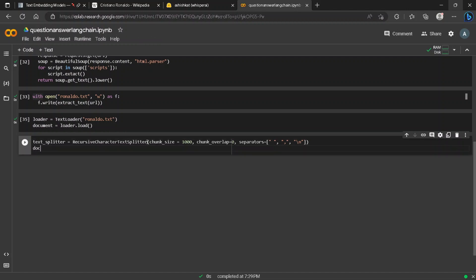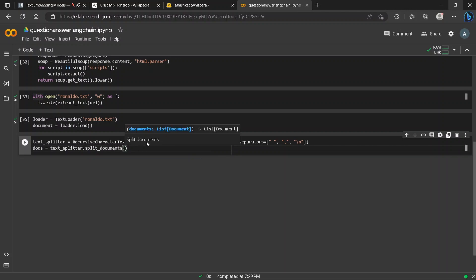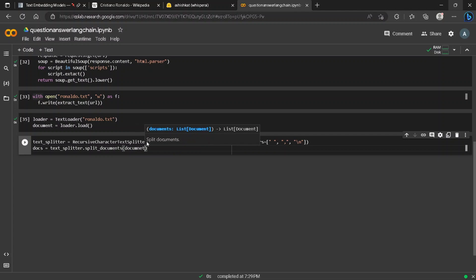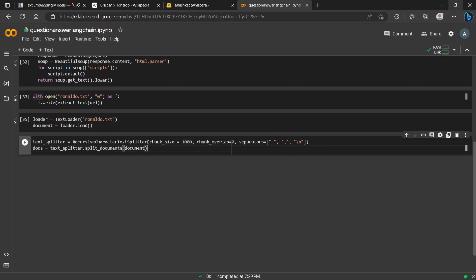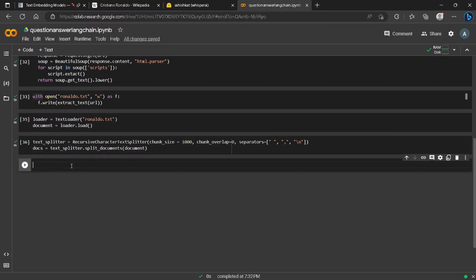We will create a docs variable which will store all the split text from text_splitter object. We will pass the document. The docs variable contains all the information of our document which is split into chunks.